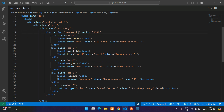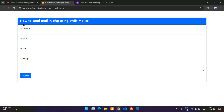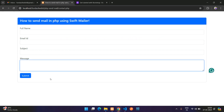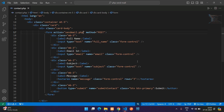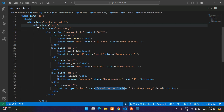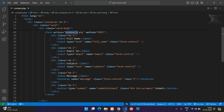This is the complete form tag and the action is going to the send_mail.php file. Let's see the output — refresh — perfect, here is the form. Now let's start with the coding part on SwiftMailer. Once you click on the submit button you go to the send_mail.php file as the action.